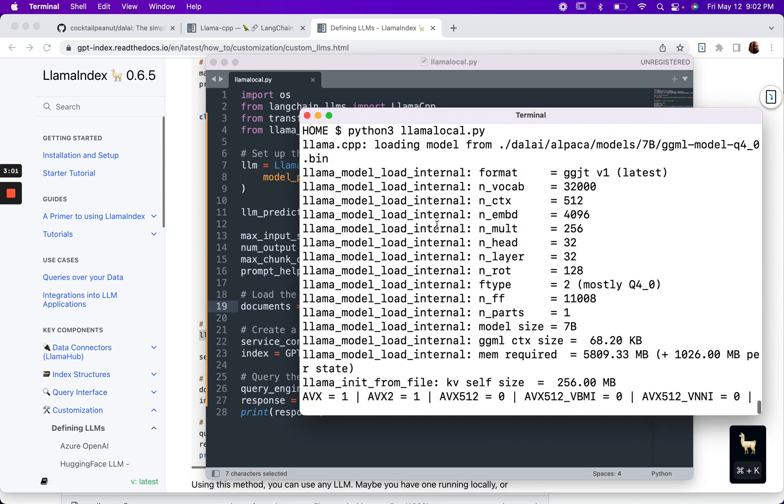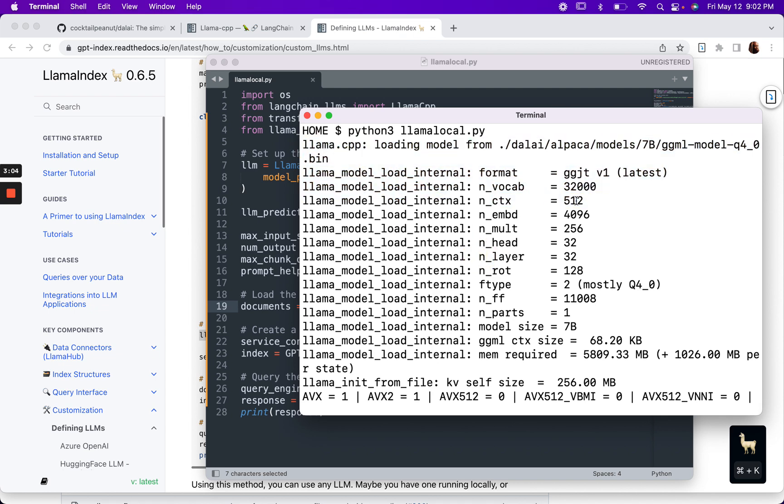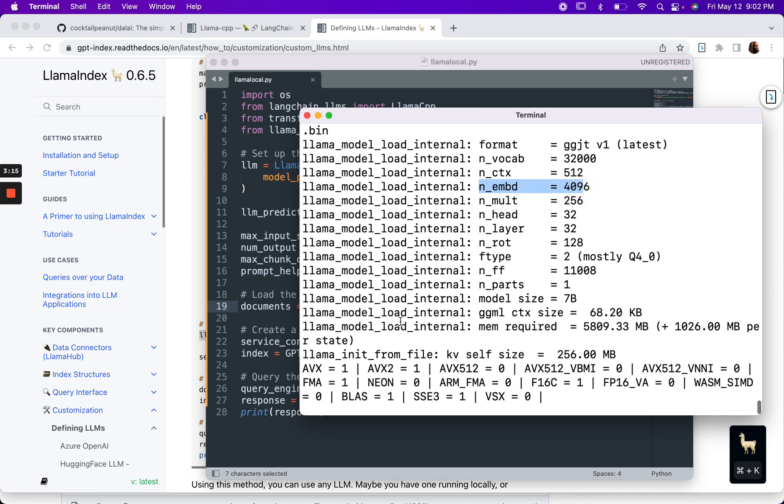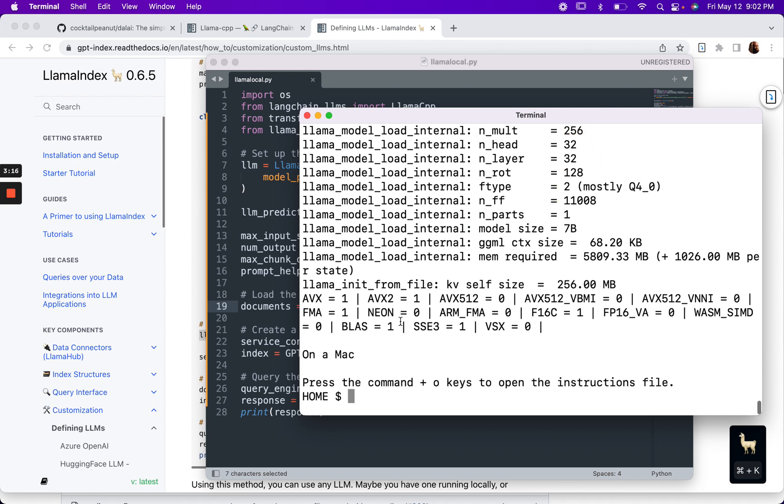First it loads the model, and we can actually see here the context limit, which is 512 tokens. I'm assuming this is the embeddings. I can't explain the rest of this, so I won't even try.